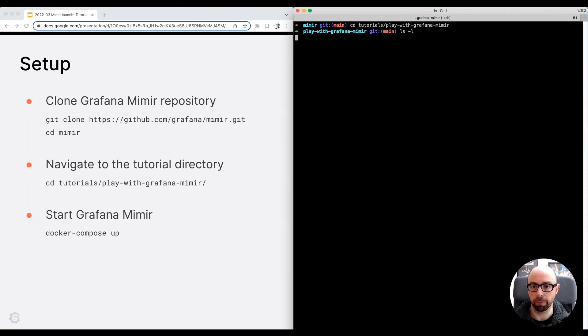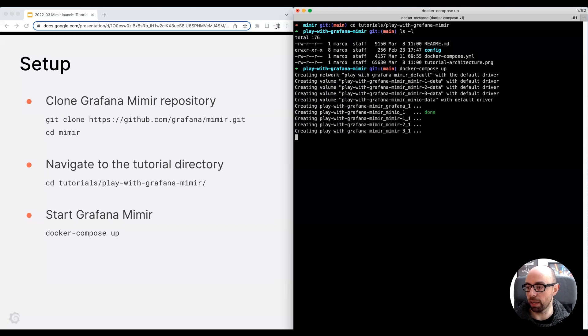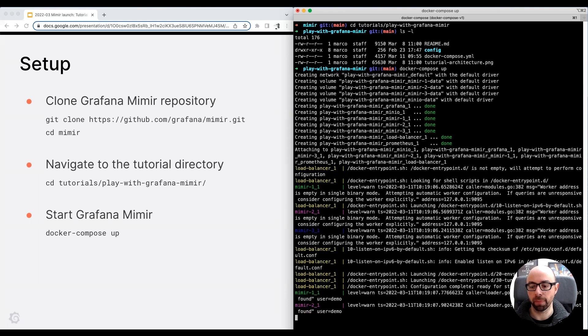This directory contains a Docker Compose setup. Typing Docker Compose up, I start Grafana Mimir, Prometheus, Grafana, and MinIO. At this point, Grafana Mimir cluster is already running and fully functional.